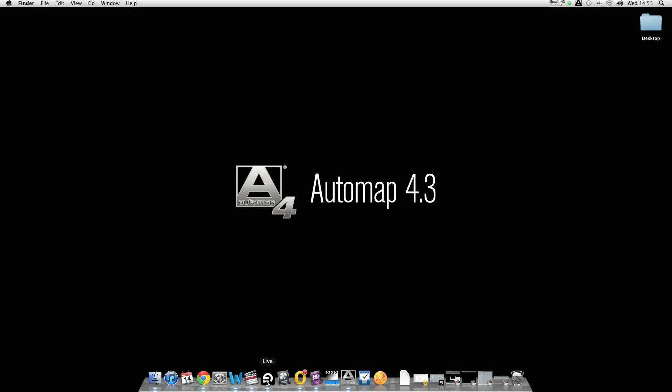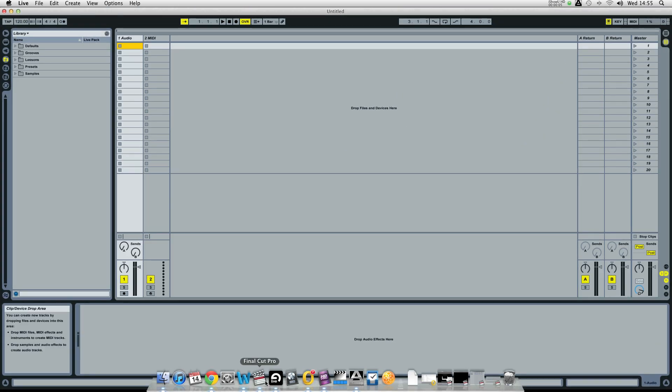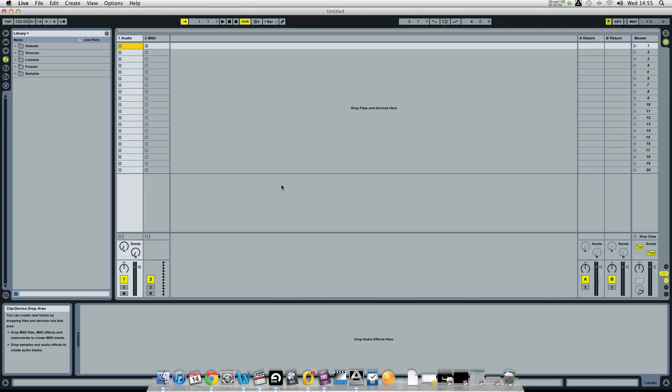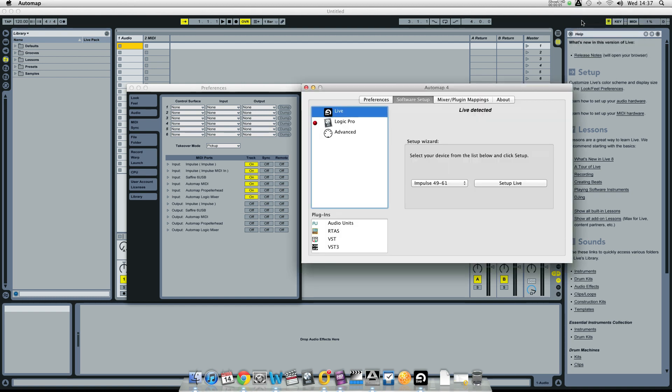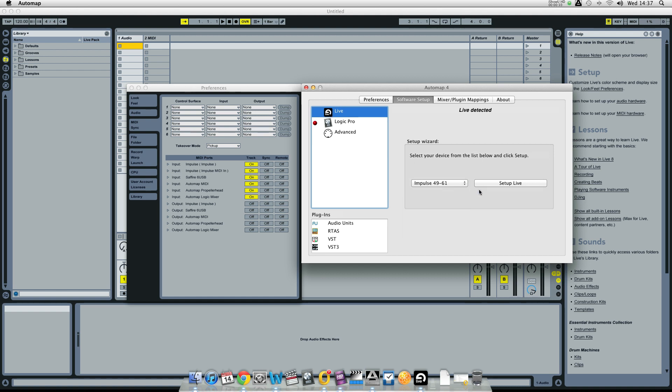So now we're going to configure Live in the MIDI sync preferences. Click on the Automap symbol and software setup. Select the relevant size key controller, the Impulse 49 or 61, and click on setup Live.